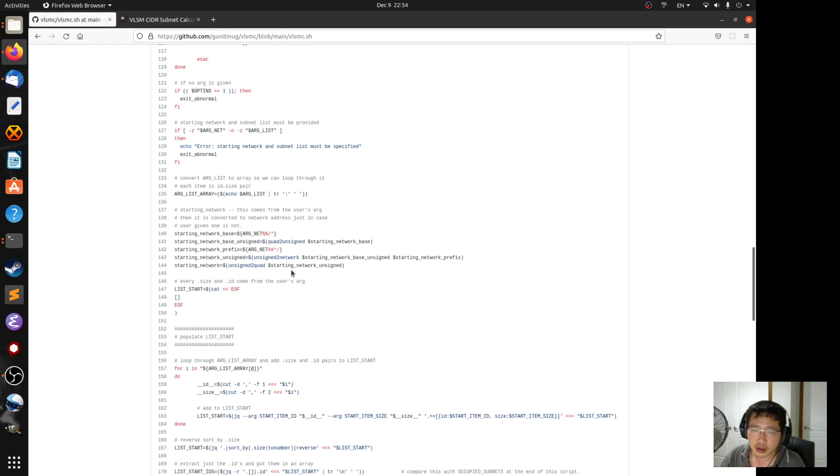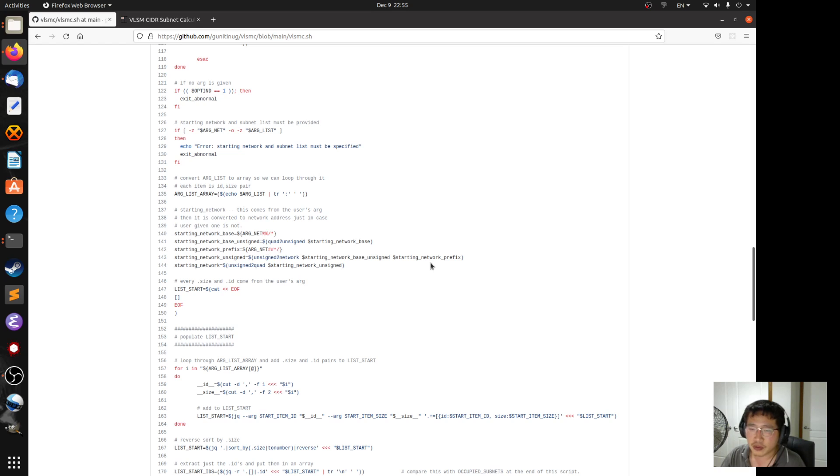And then, use that and the prefix to convert it into a network address in an unsigned number form. And then, convert that back into a code or octet format.